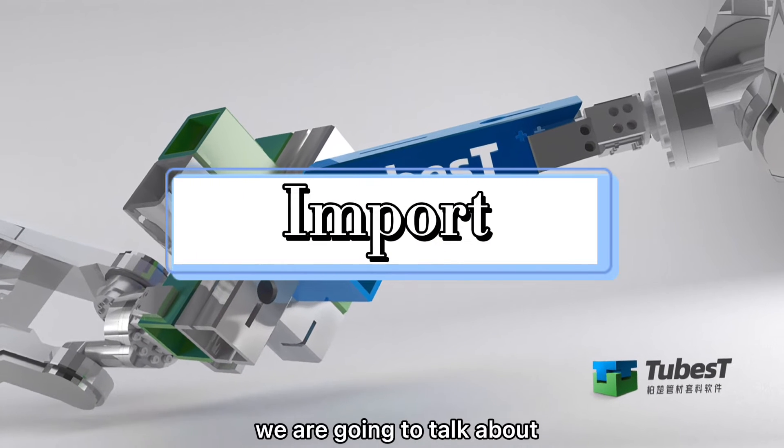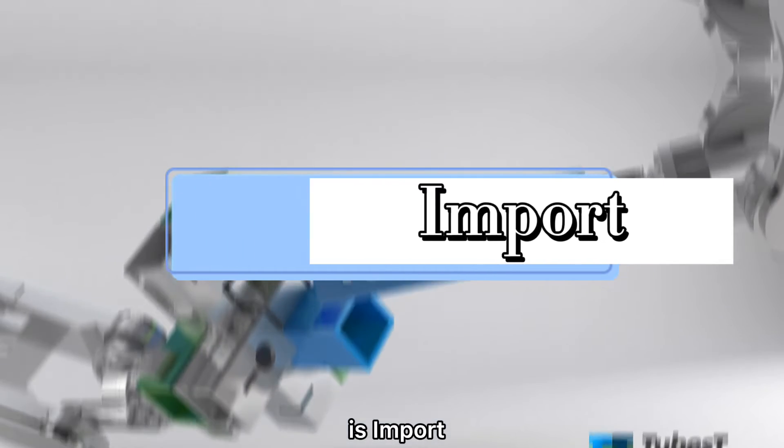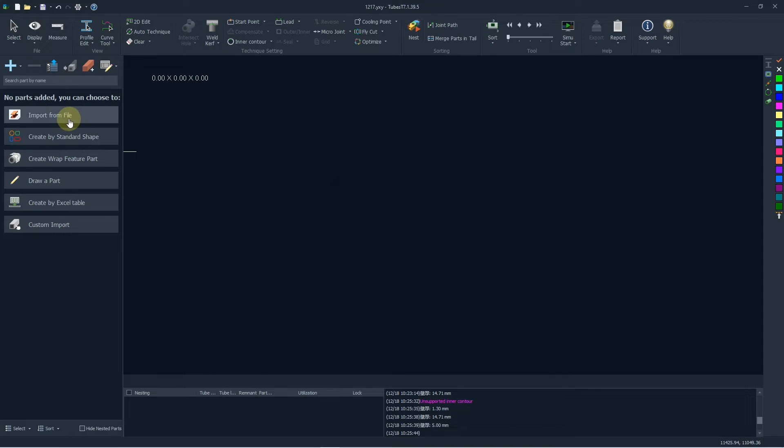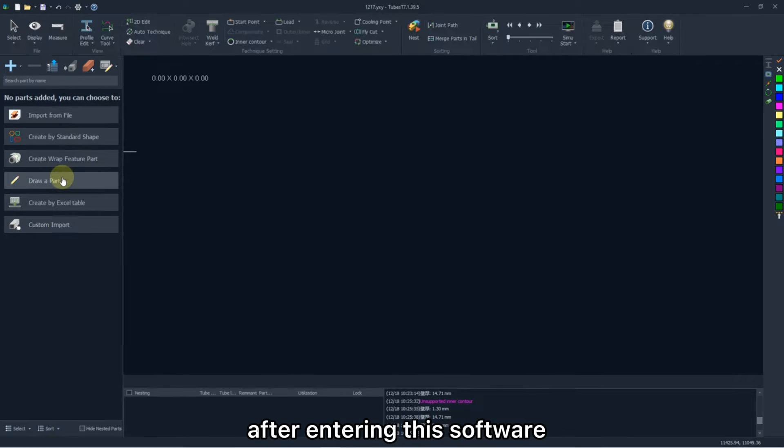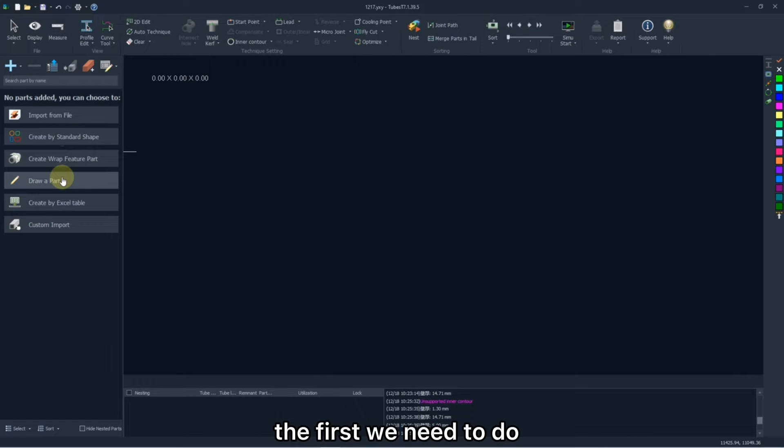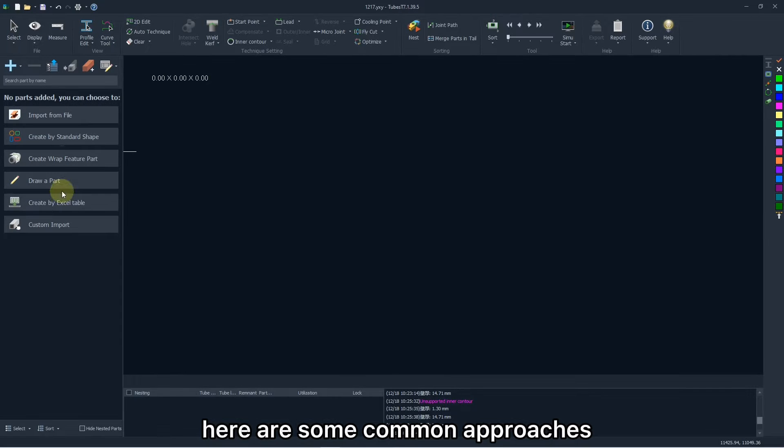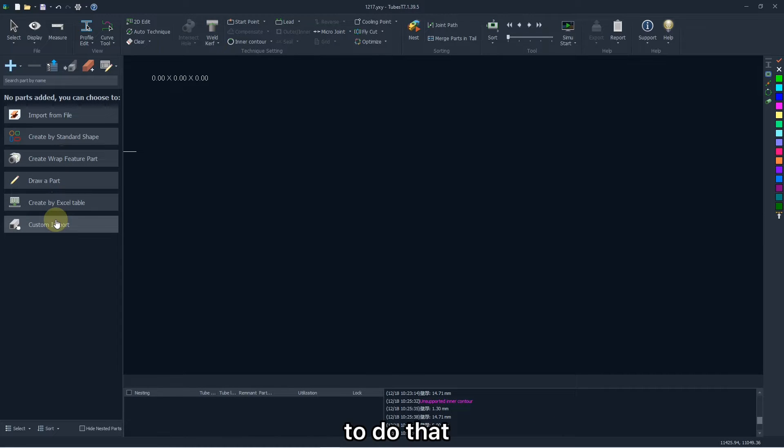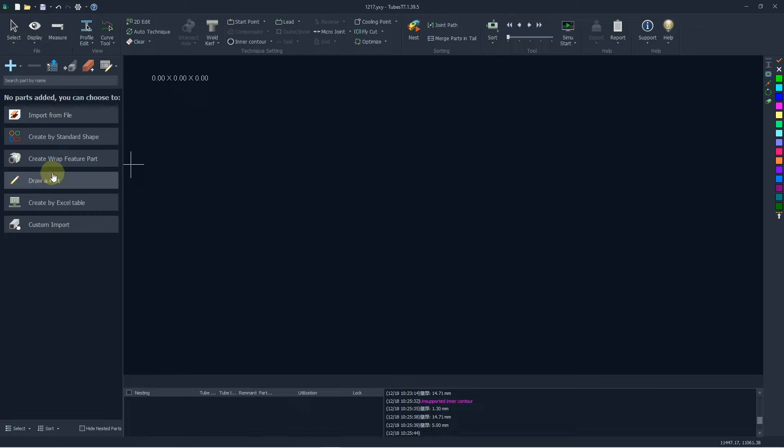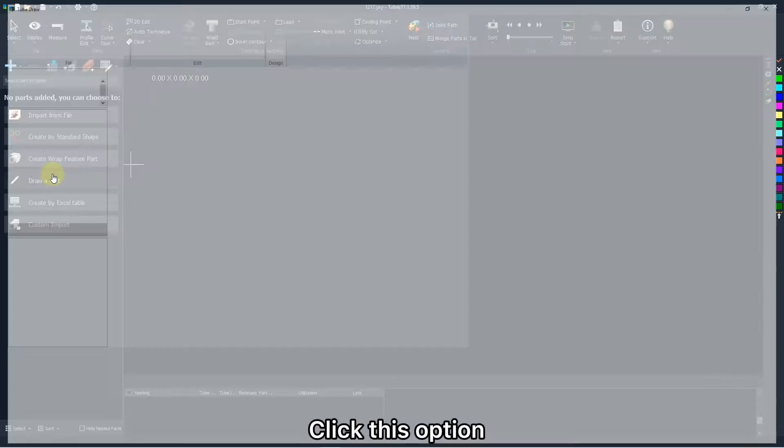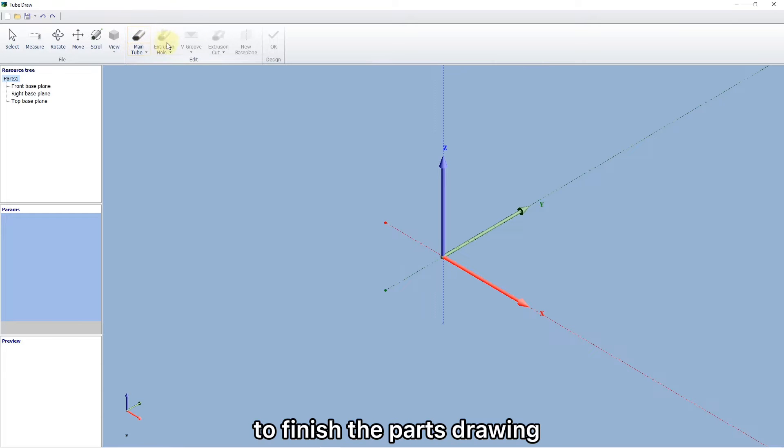The first we are going to talk about is import. After entering this software, the first we need to do is to edit the parts. Here are some common approaches to do that. Usually, we choose to draw a part manually. Click this option. You will be led to a new page to finish the parts drawing.